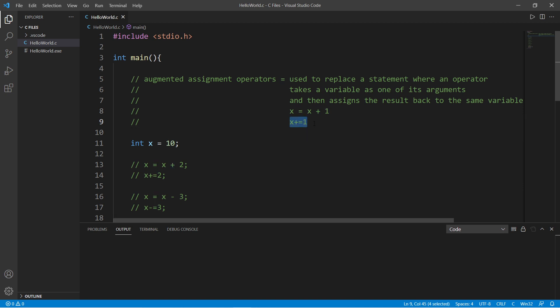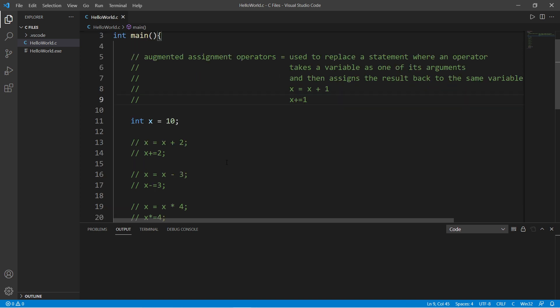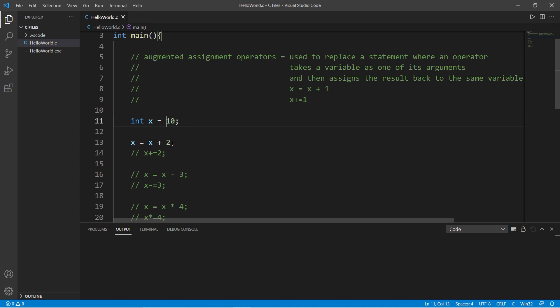So let's go over a few examples. We have int x equals 10. So I could write x equals x plus 2 to increment x by 2, right? Or I could say as a shortcut x plus equals 2, and that will do the same thing, and that's 12.